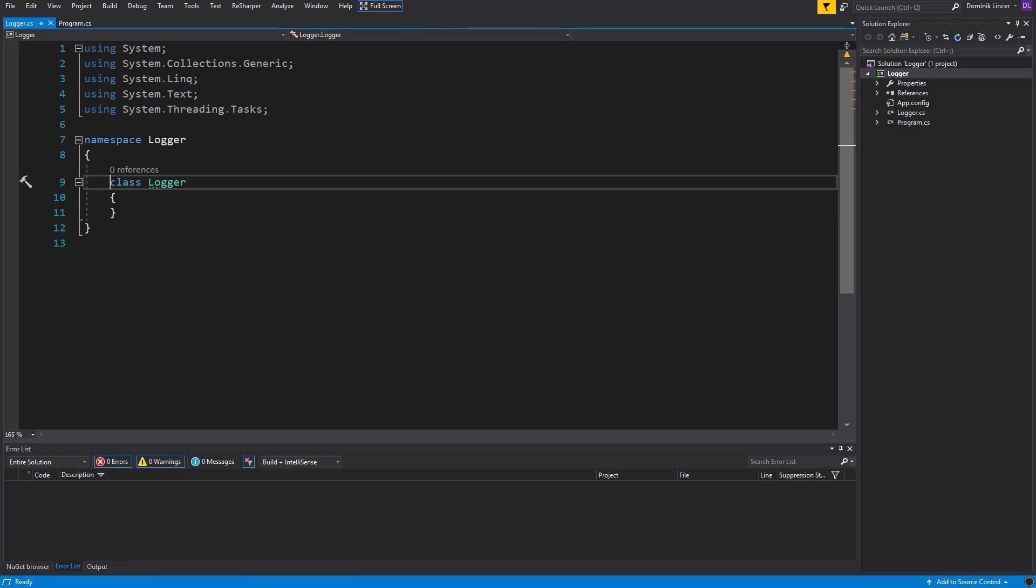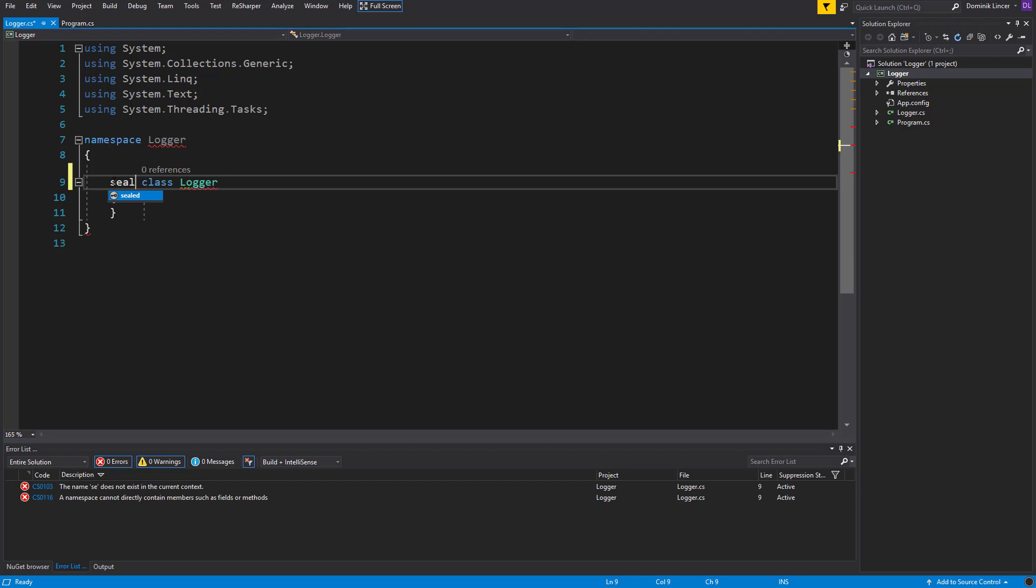First thing that we need to do is to mark it as sealed. What does it mean? It means that any class cannot inherit from this one. So any inheritance from Logger is impossible.